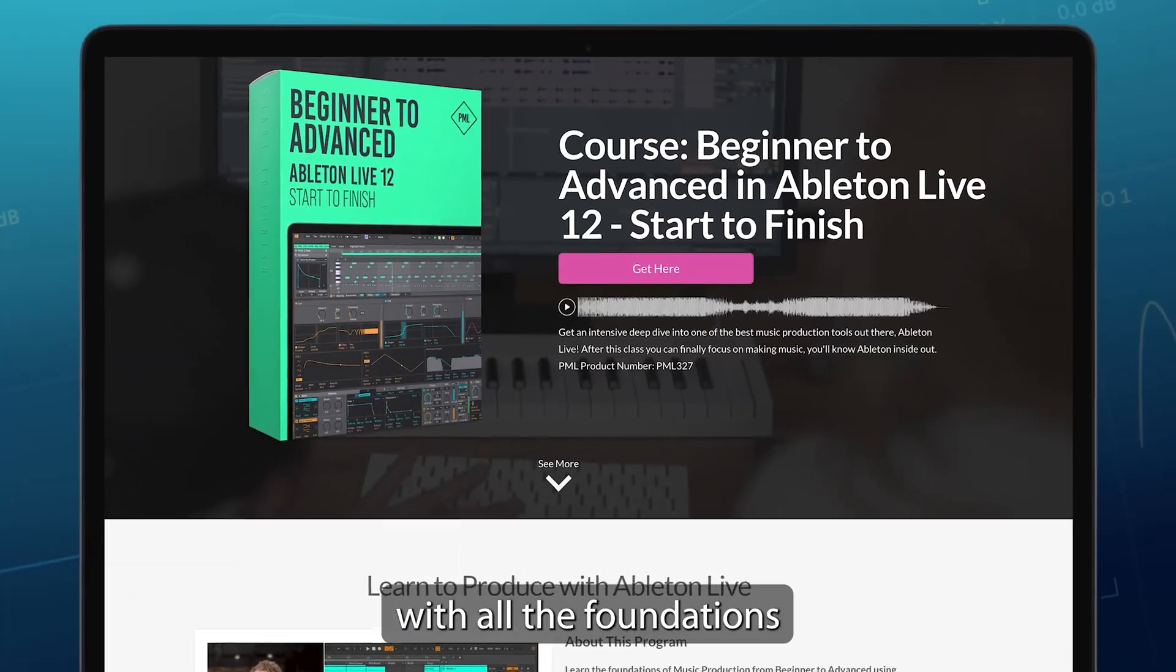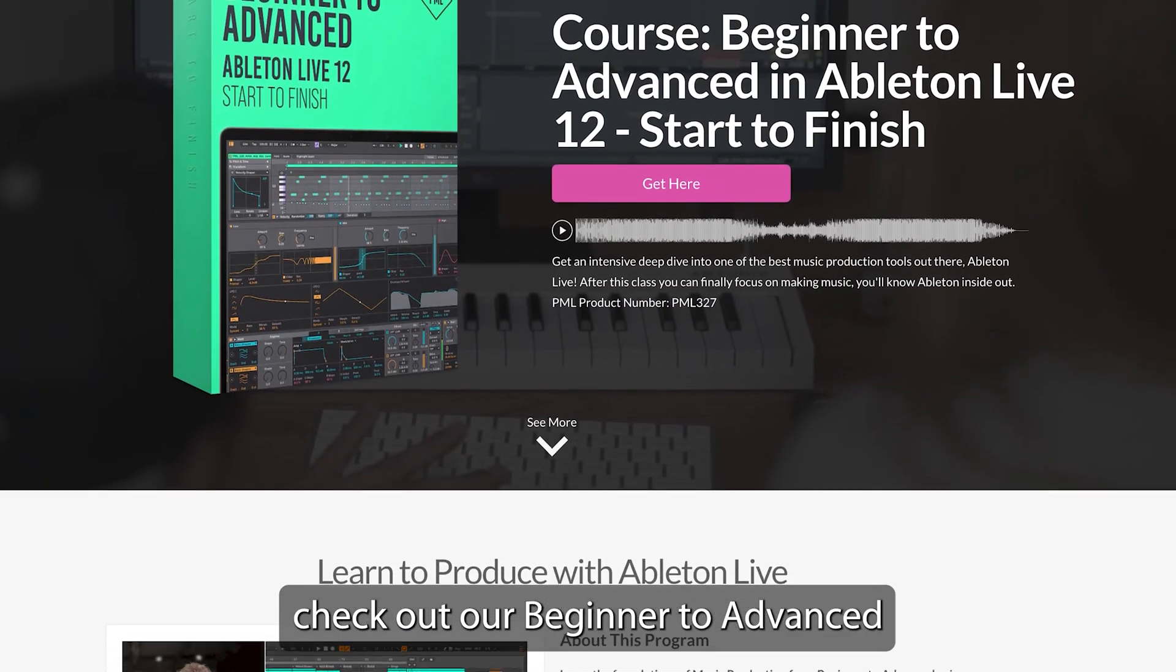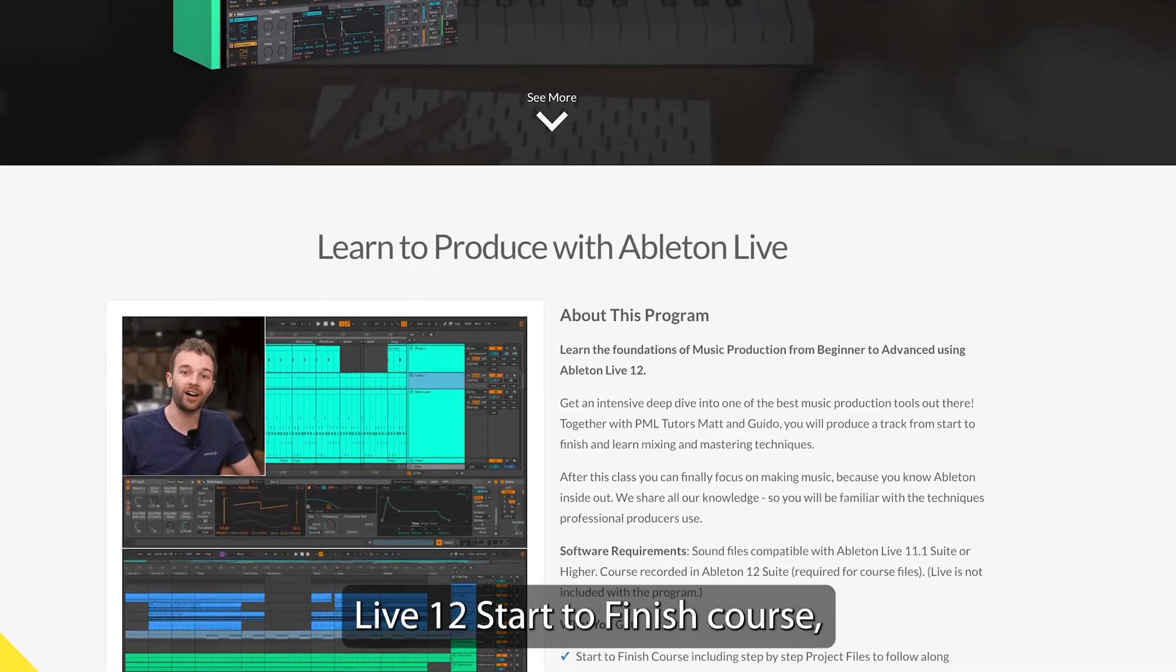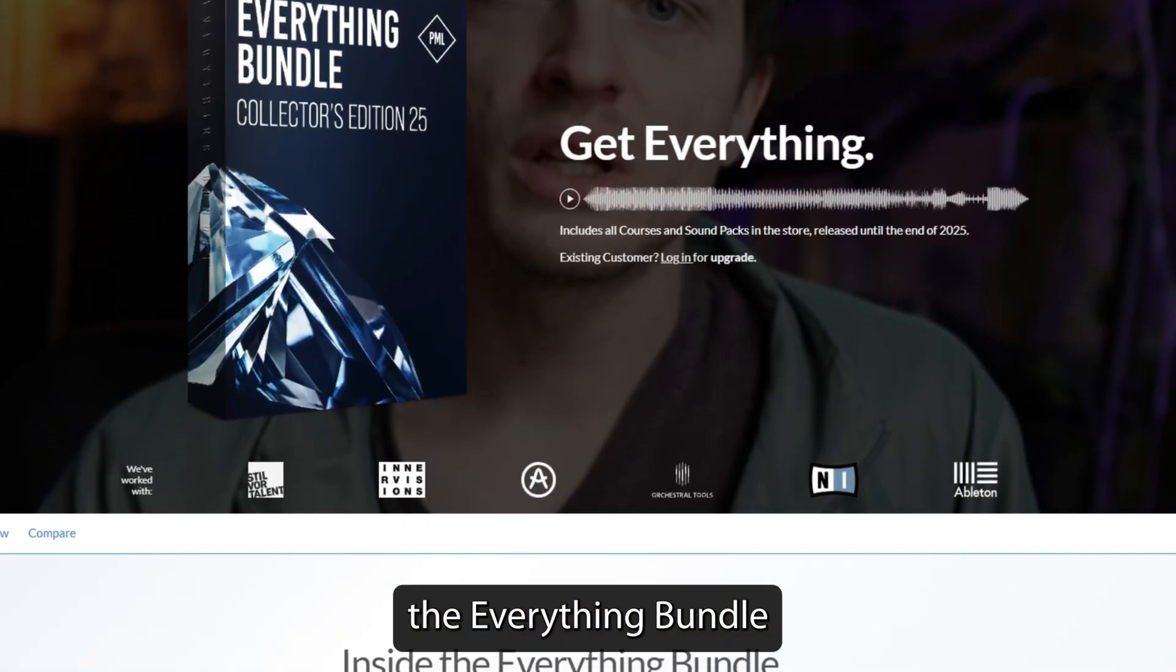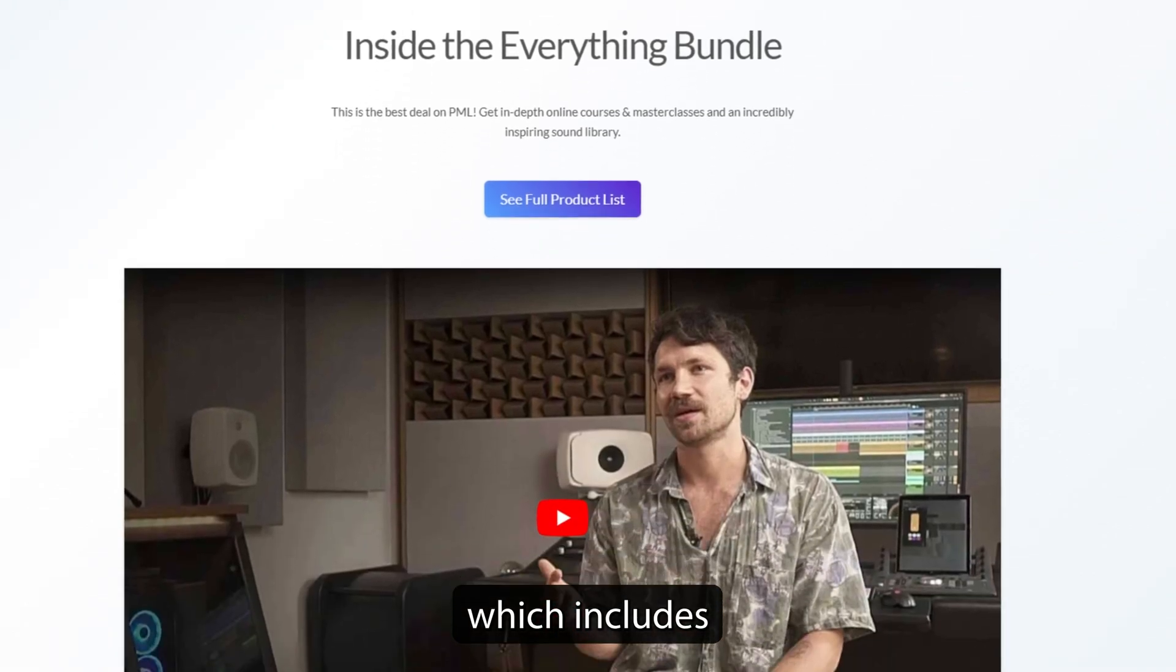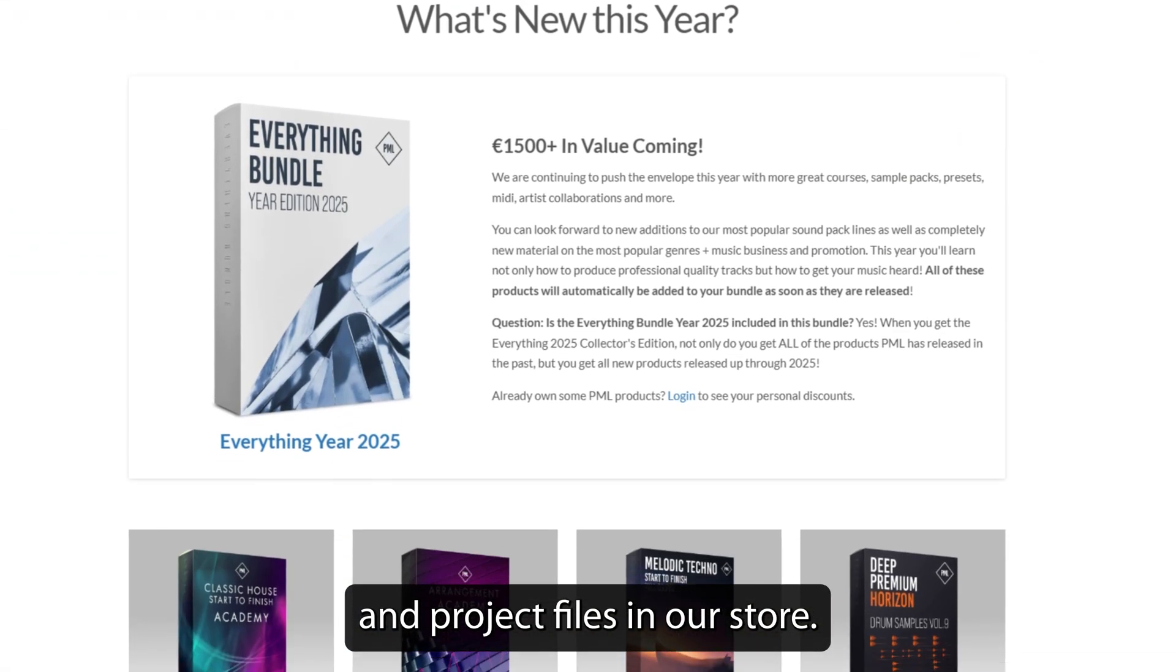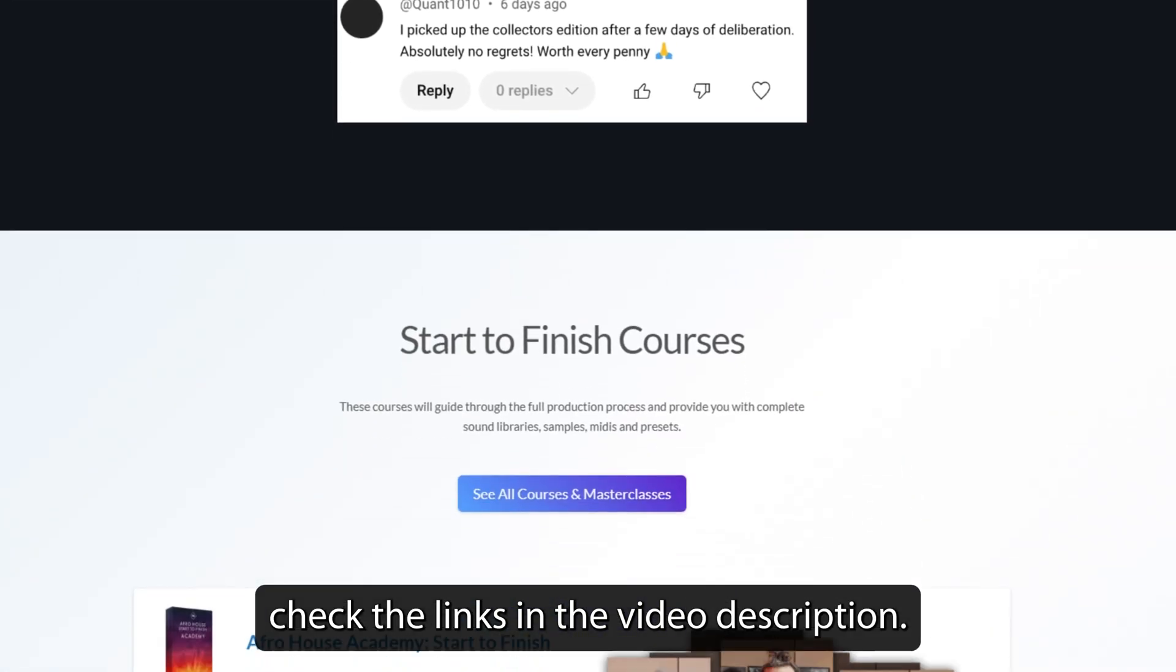If you'd like to learn Live 12 with all the foundations of music production, check out our Beginner to Advanced Live 12 Start to Finish course and make sure to also check out the Everything Bundle Collector's Edition, which includes all of the courses, sound packs and project files in our store. And to see all of that, check the links in the video description.